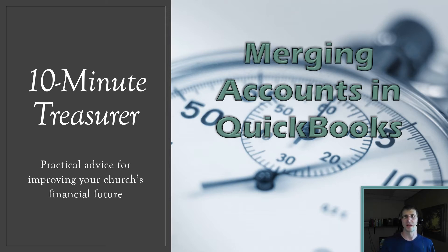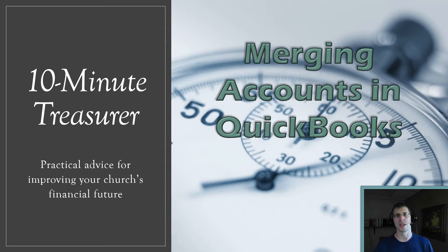In this video I'm talking about merging accounts in QuickBooks, and I'm going to show you exactly how to do that.